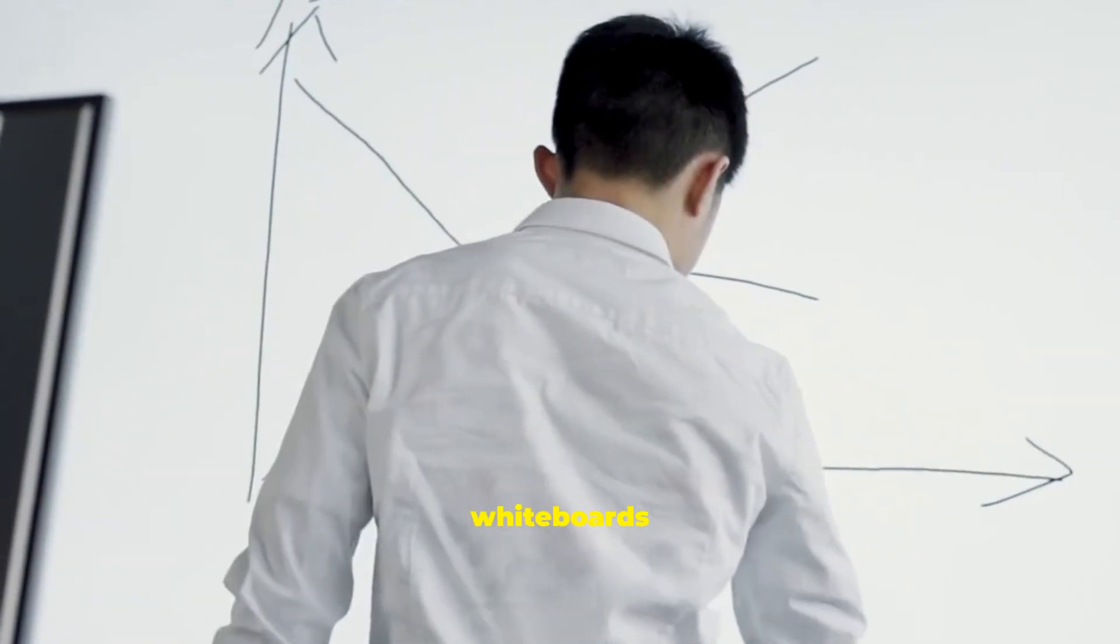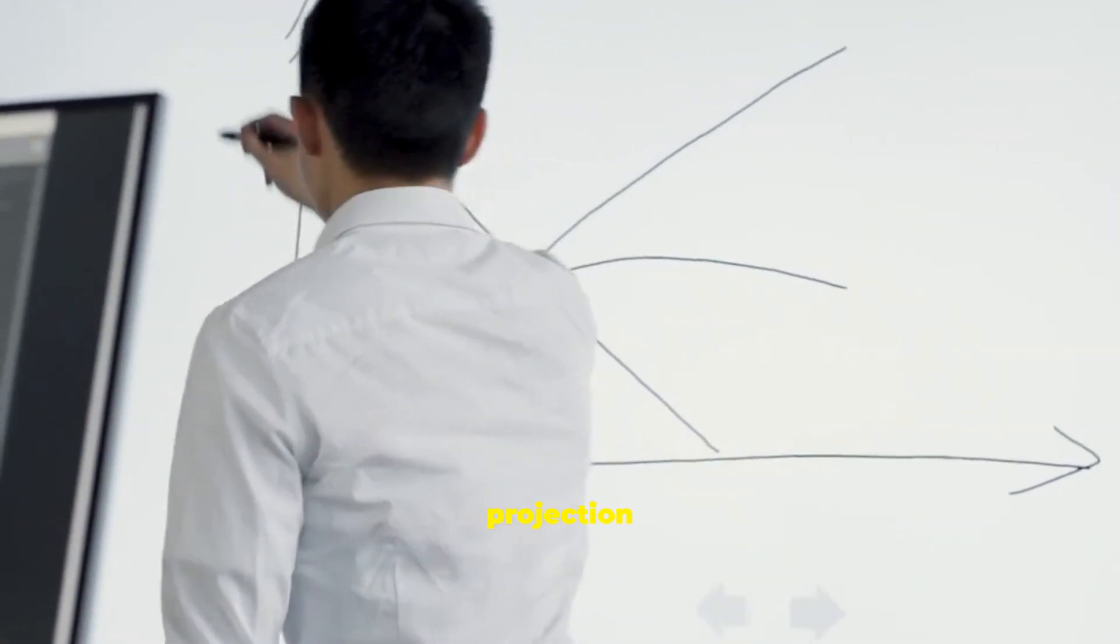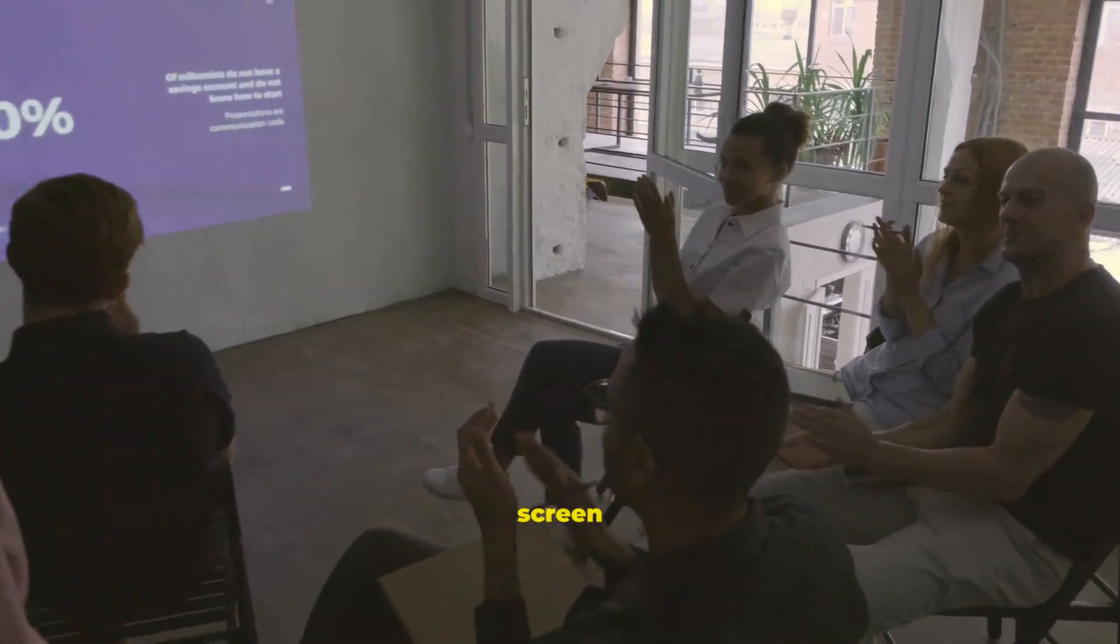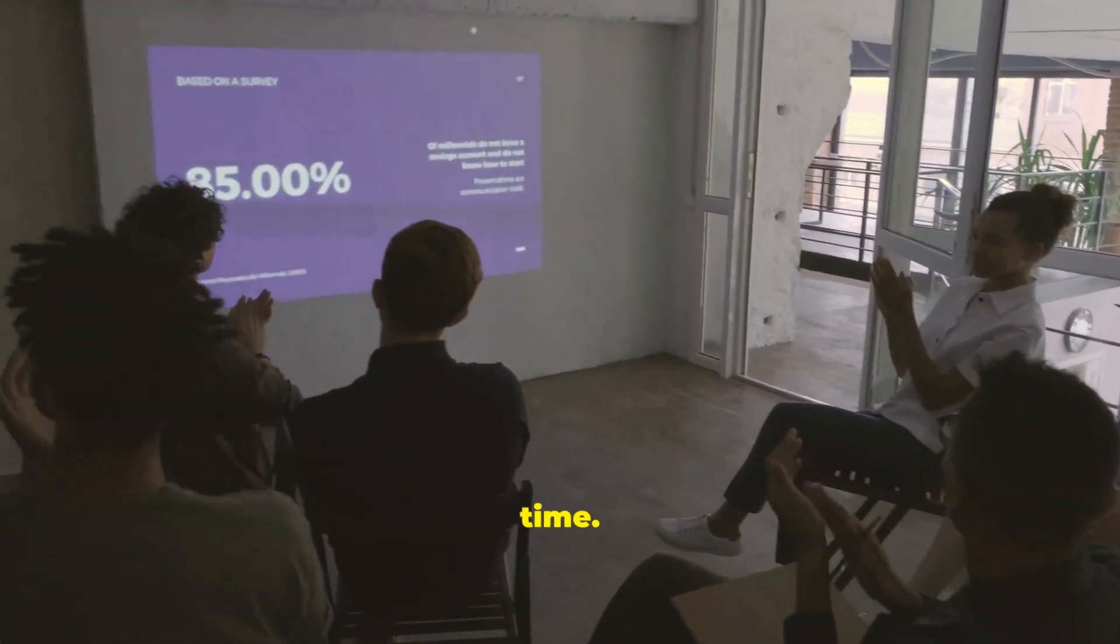Interactive whiteboards combine projection with touch, so you can annotate and control. Everyone sees the same screen at the same time.